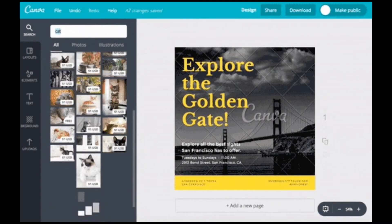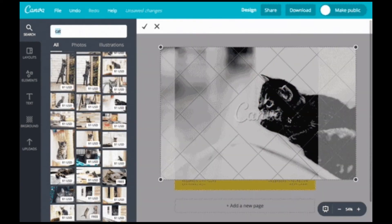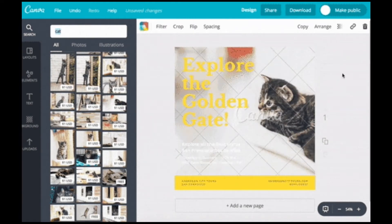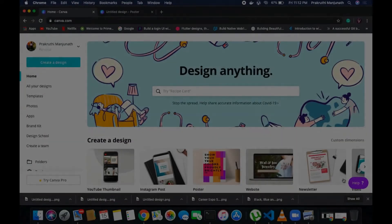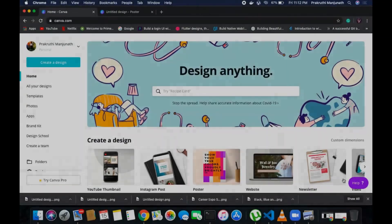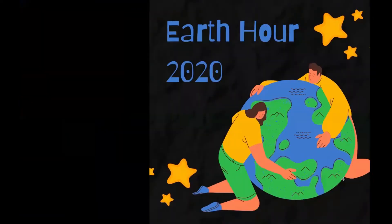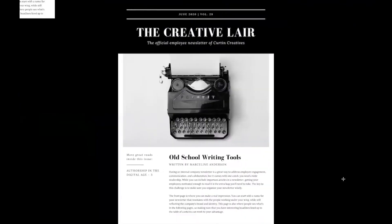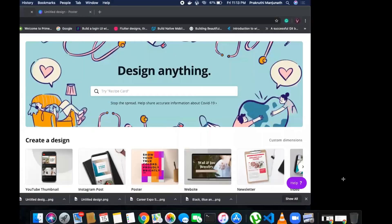Canva is an online drag-and-drop tool that gives you the liberty of designing anything you want with customizable templates. You can design stuff like this flyer or this poster, this invite or this newsletter, or anything you fancy very quickly and very efficiently.